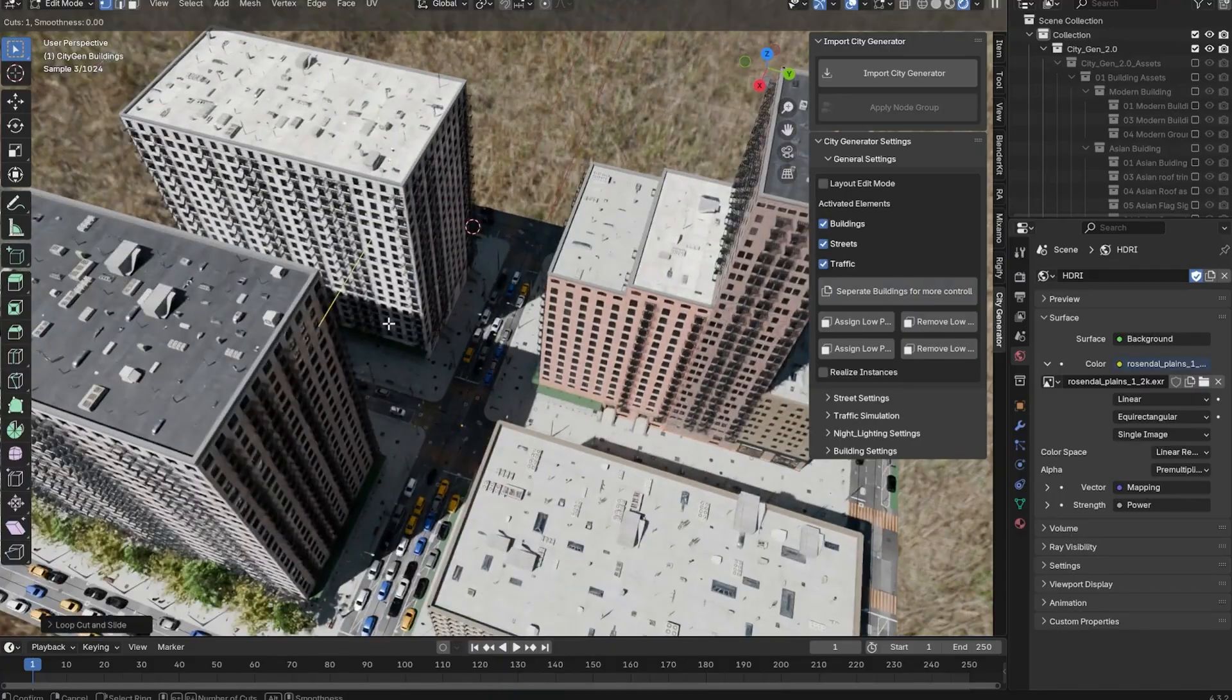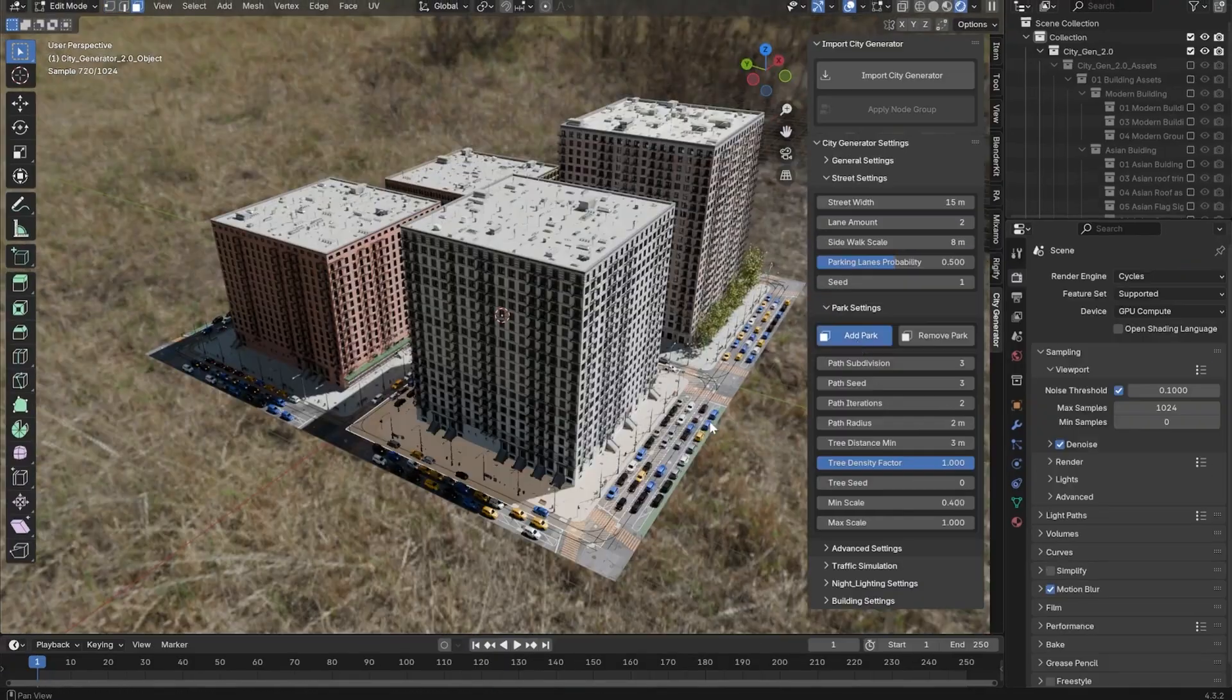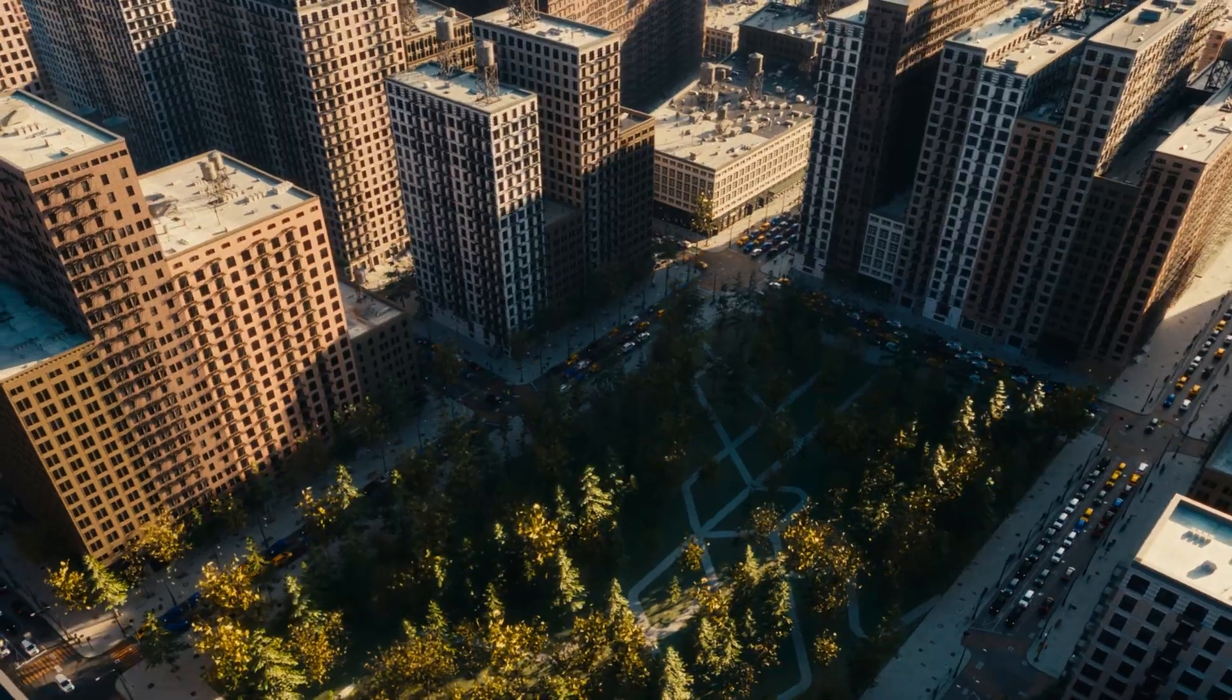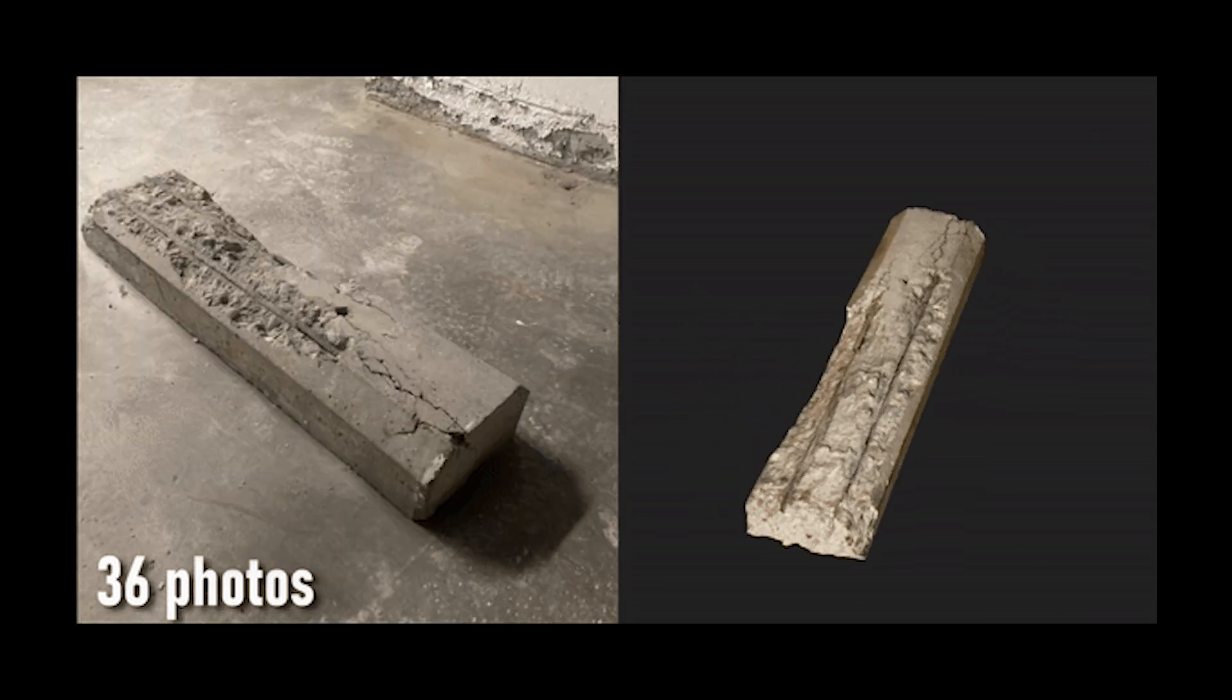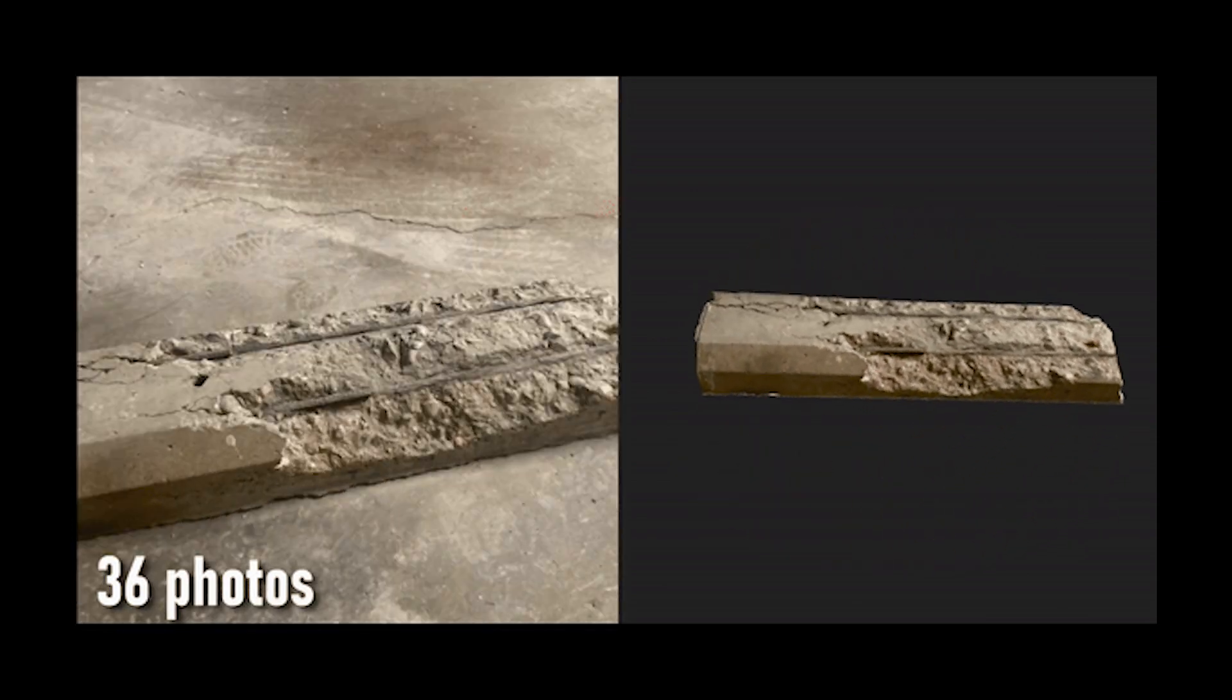Hello, Blender enthusiasts. Welcome to an exciting adventure into the world of awesome Blender tools.